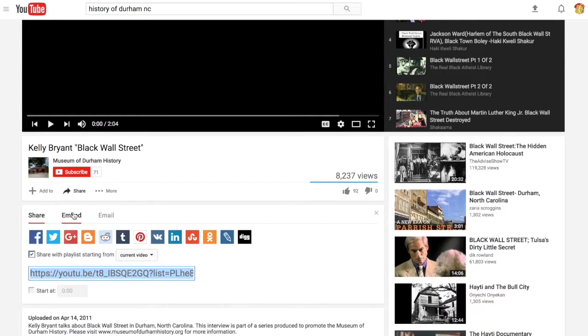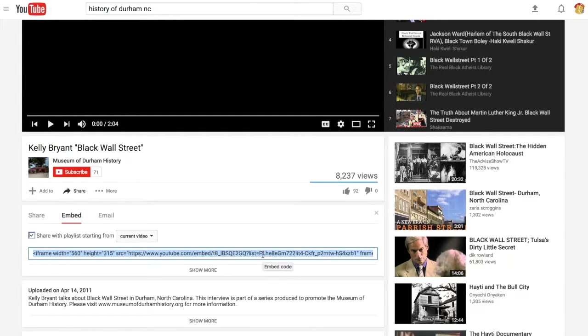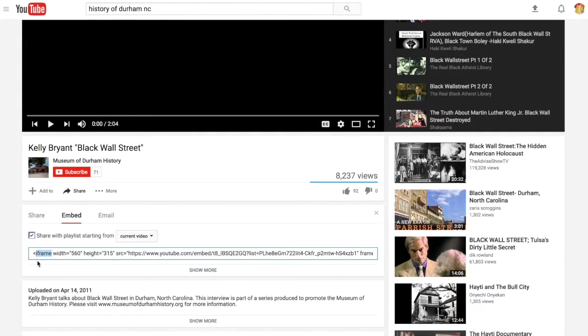Where it says share, rather than selecting this link I would switch to embed and then I receive this long line of code. This is an HTML embed code and notice I said iframe a moment ago. That's the name of the specific HTML tag, iframe, that is used to create these embeds.